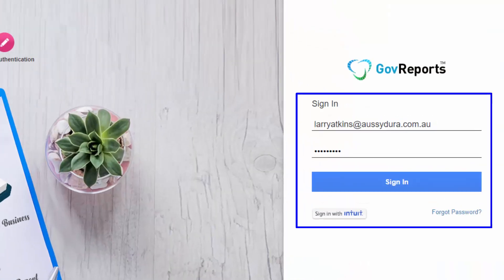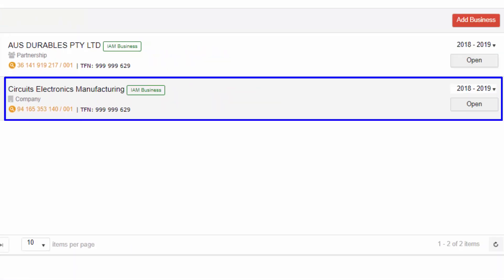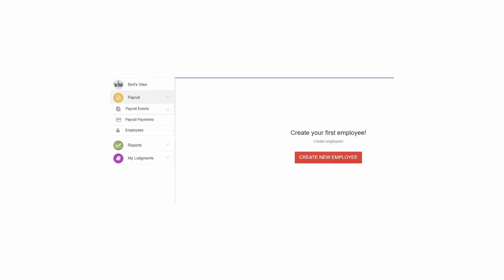When you log into IAM, you will arrive at My Businesses where you will see your business listing details. If you have multiple entities, they can be accessed from one login. Select the business you want to work on and click open to go to the dashboard of the selected business.